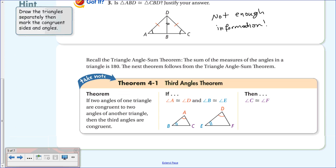Theorem 4.1: The Third Angles Theorem. This says: recall the Triangle Angle Sum Theorem—the sum of the measures of the angles in a triangle is 180. The Third Angles Theorem states: if two angles of one triangle are congruent to two angles of another, then the third angles are also congruent. If angle A is congruent to angle D and angle B is congruent to angle E, then angle C must be congruent to angle F—there's no way around it.